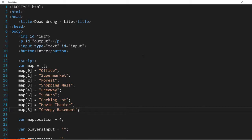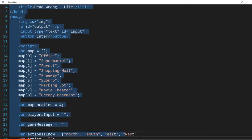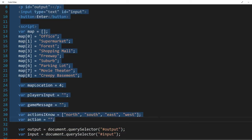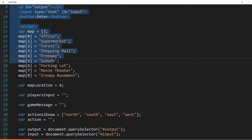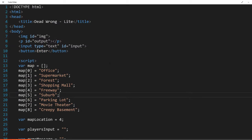Welcome back everybody, this is Mr. Storm and this is part four of our text adventure tutorial. You will notice that the text is a little bit larger. I had some complaints about the size of the text in the video so I increased the font size so it's a little easier to see what we're doing here.